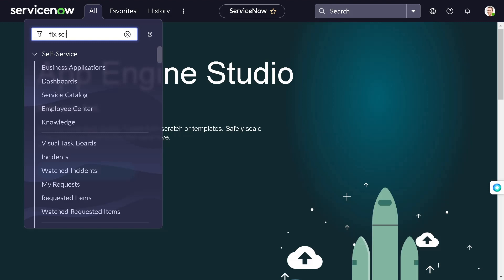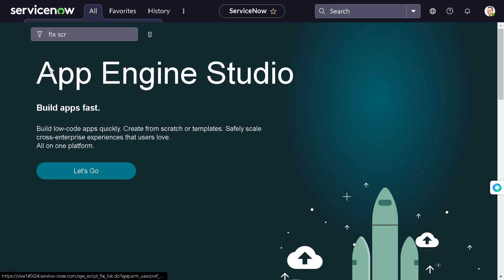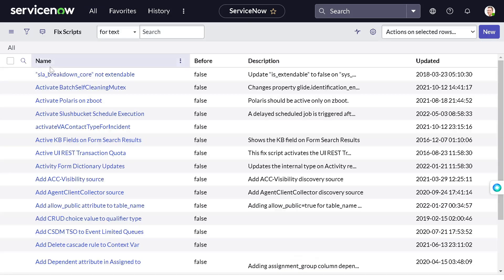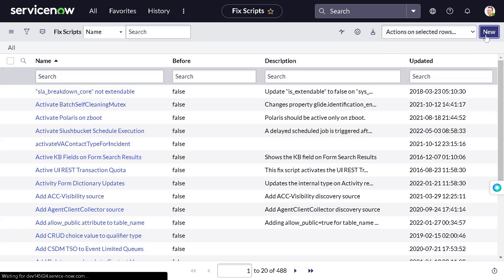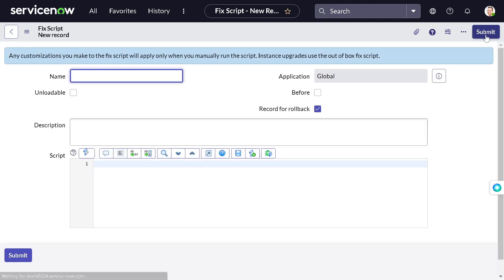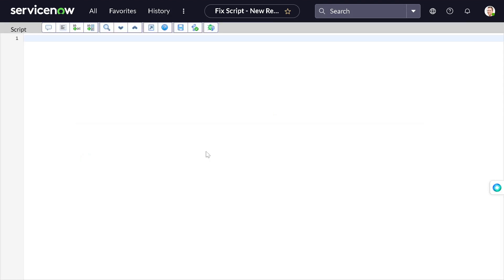Before we start, let's jump into what we have to write. I'll write a fix script for this. I'll go to fix script and give it a name - we'll generate a CSV for all incidents that are in active state. Let's name it 'incident_generate_csv' and get started.